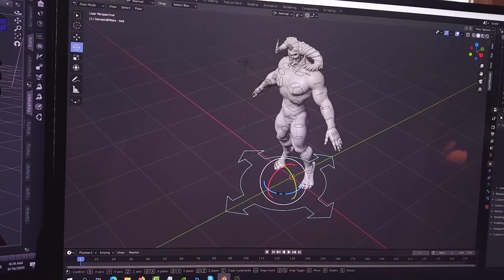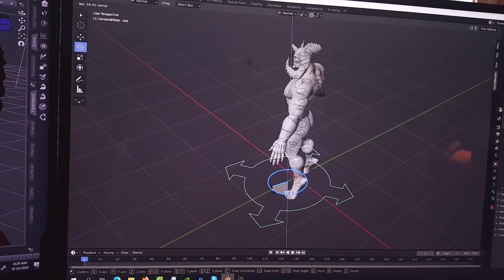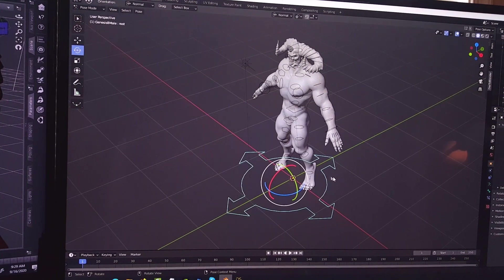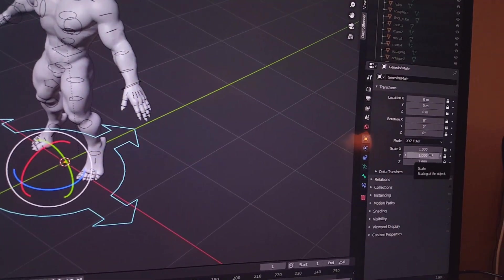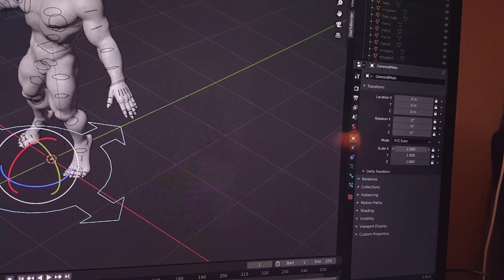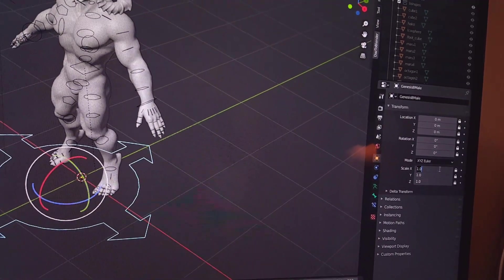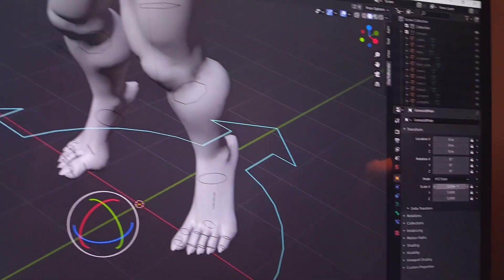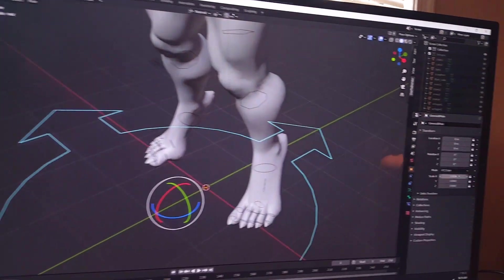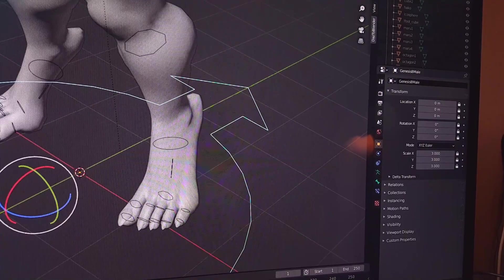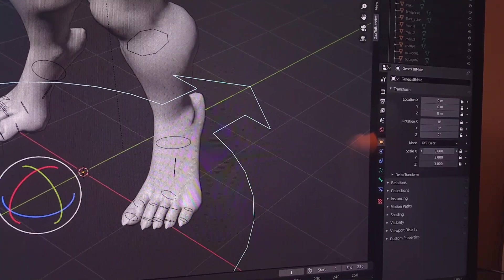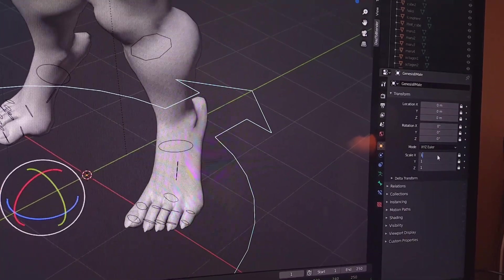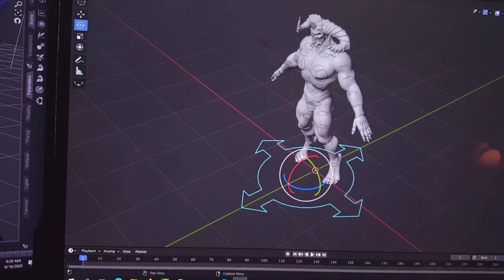To rotate, simply click on that gizmo and you're able to rotate the character. If you need to scale, go over to the right-hand side, select all of those, and type in, for example, 3 and press Enter to scale it three times. As you can tell the model has been scaled. If you need to bring it back down, select all of them, type 1, press Enter, and the model is back to full size.